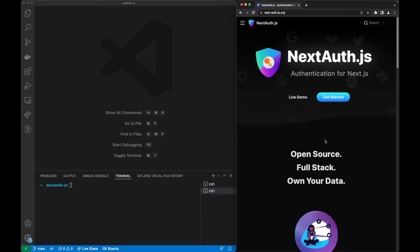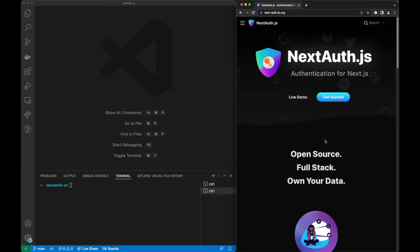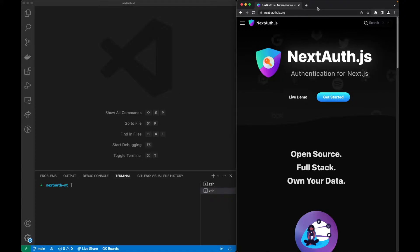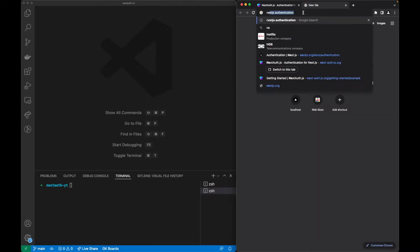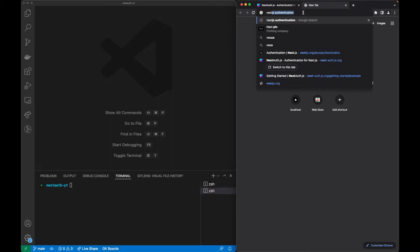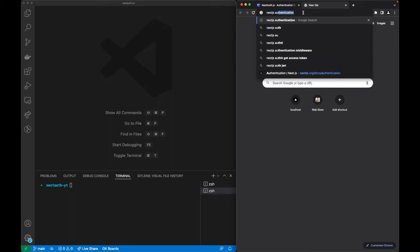With this we can create a login and register page to register our users and create a session for each of our users. Now you might be asking, why should we choose NextAuth instead of other authentication providers? I asked myself the same question and decided to search for it.